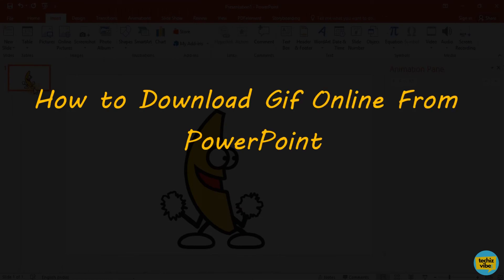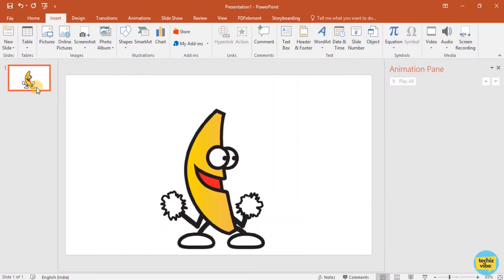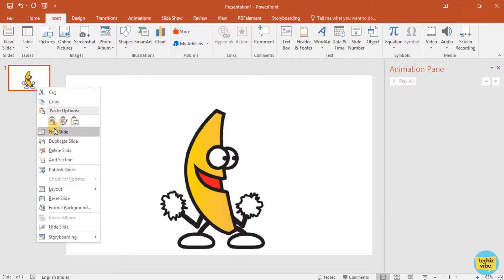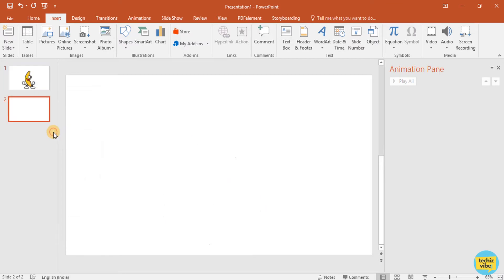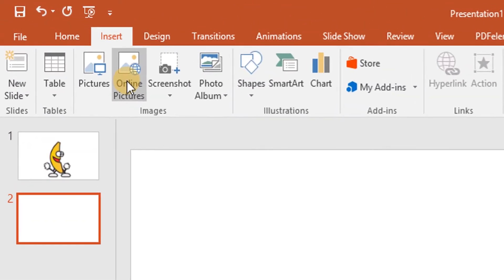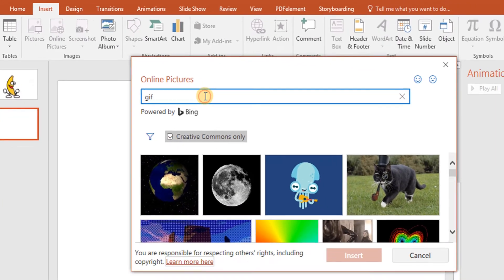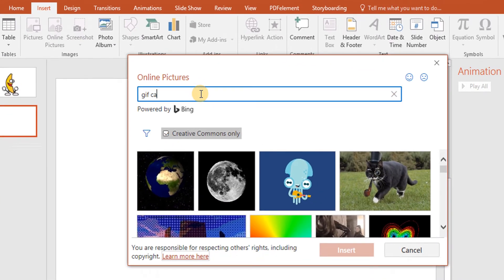The next method is, you can download it from PowerPoint itself. For that, click on Insert, Online Pictures.